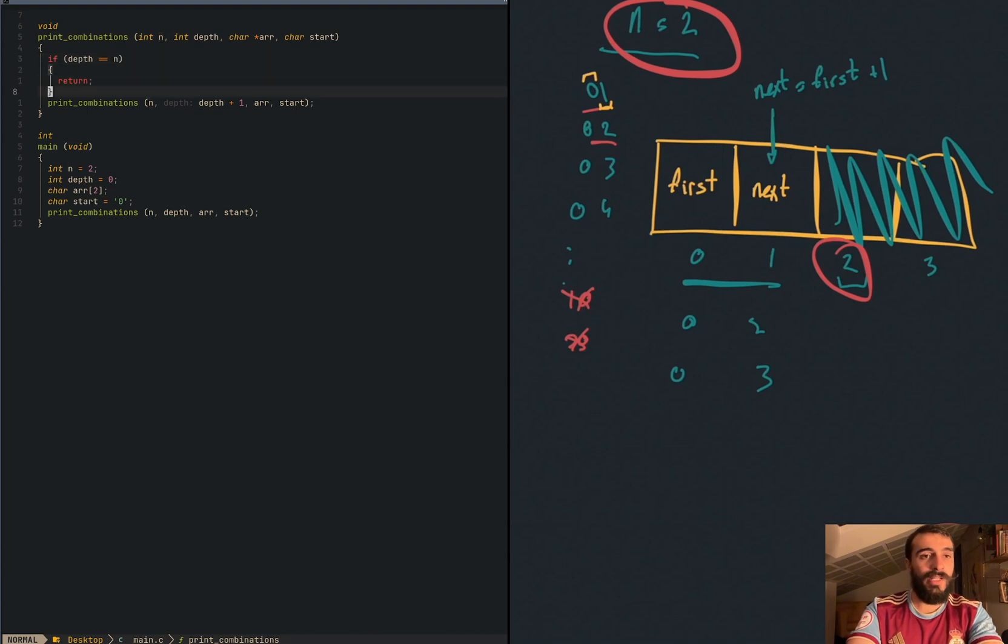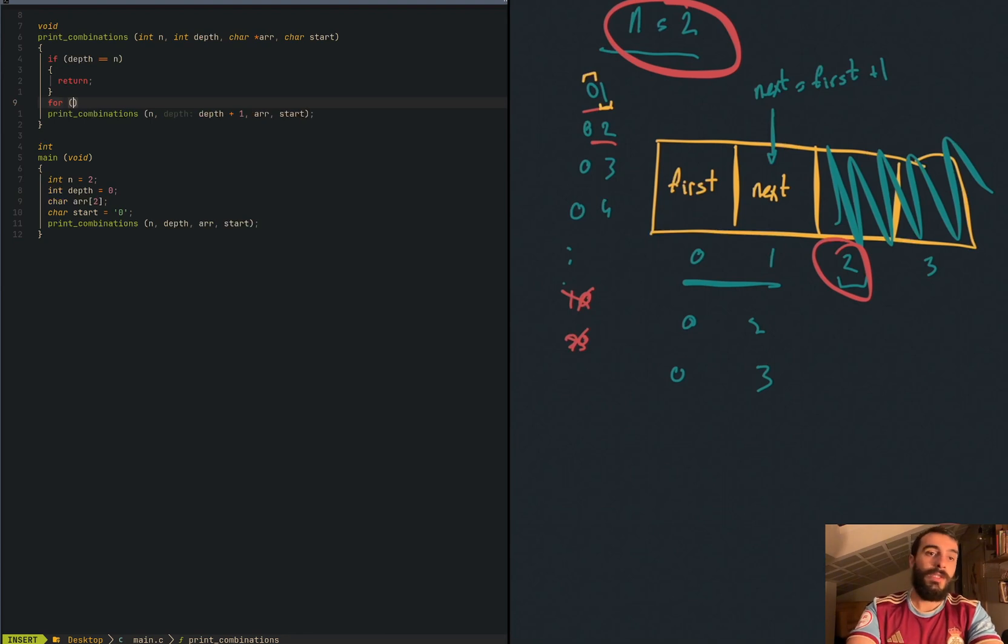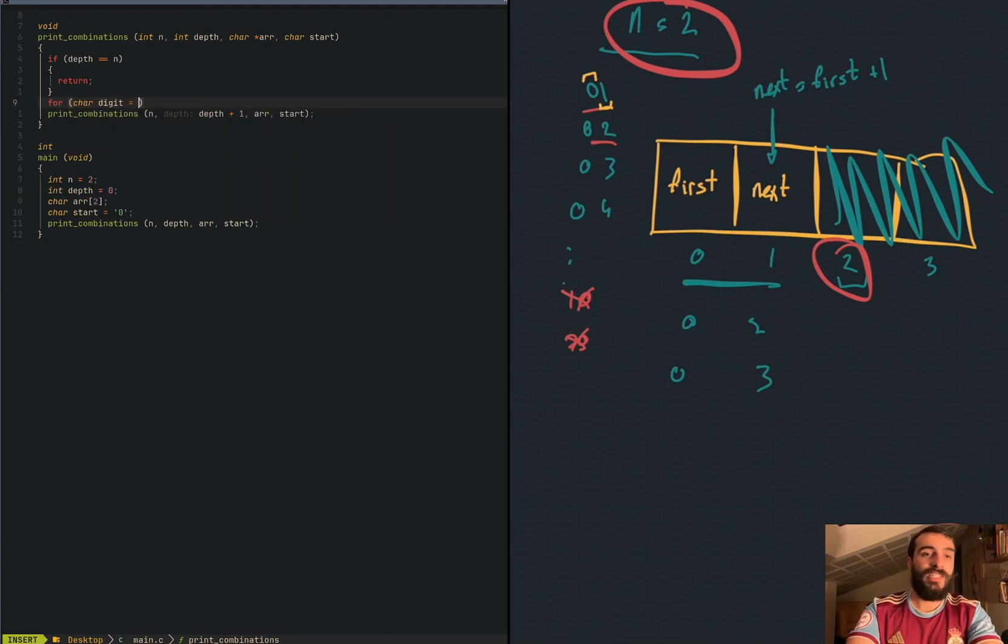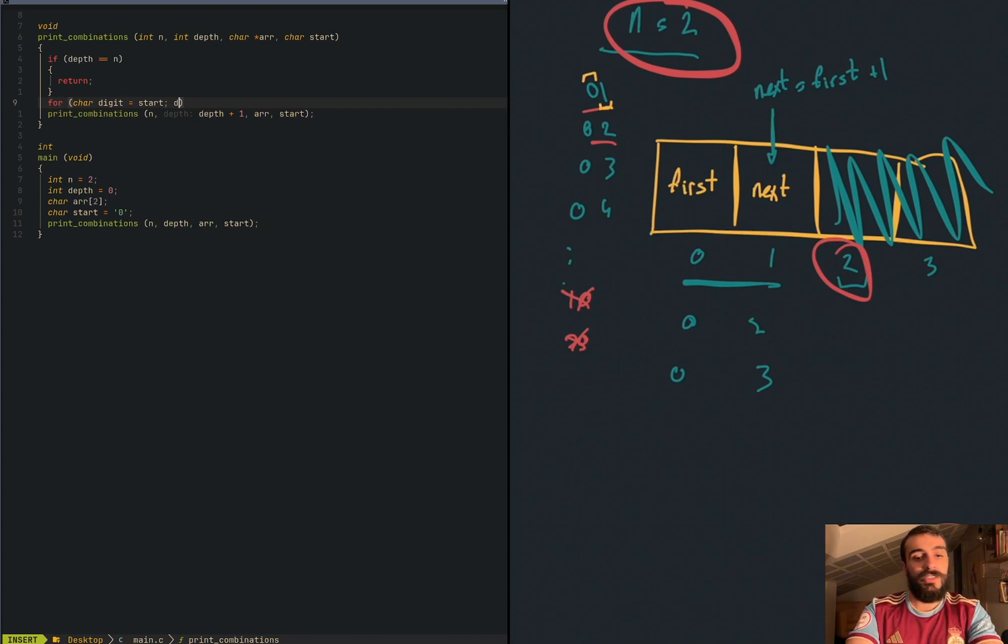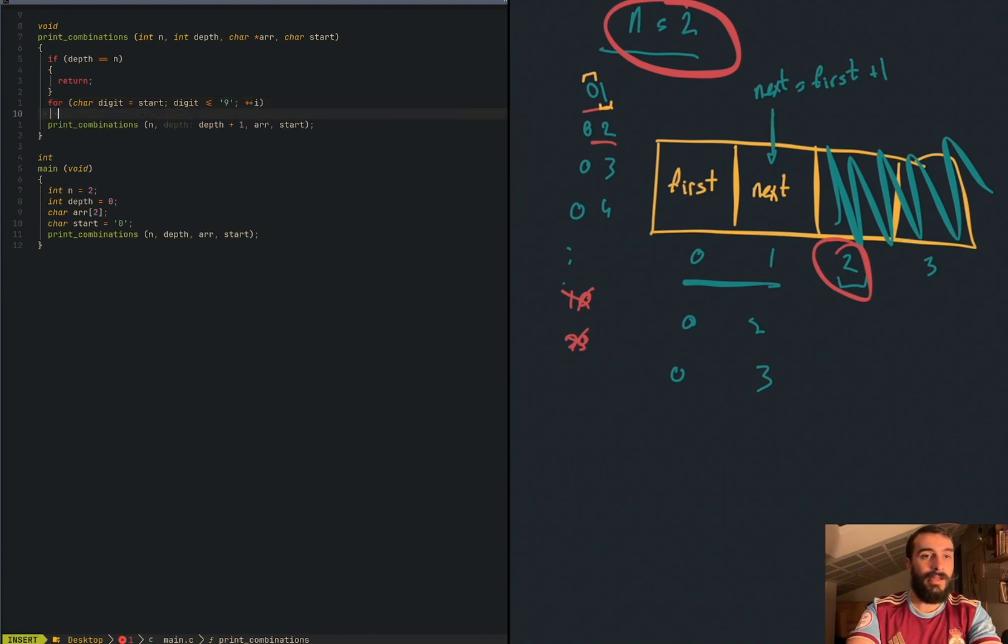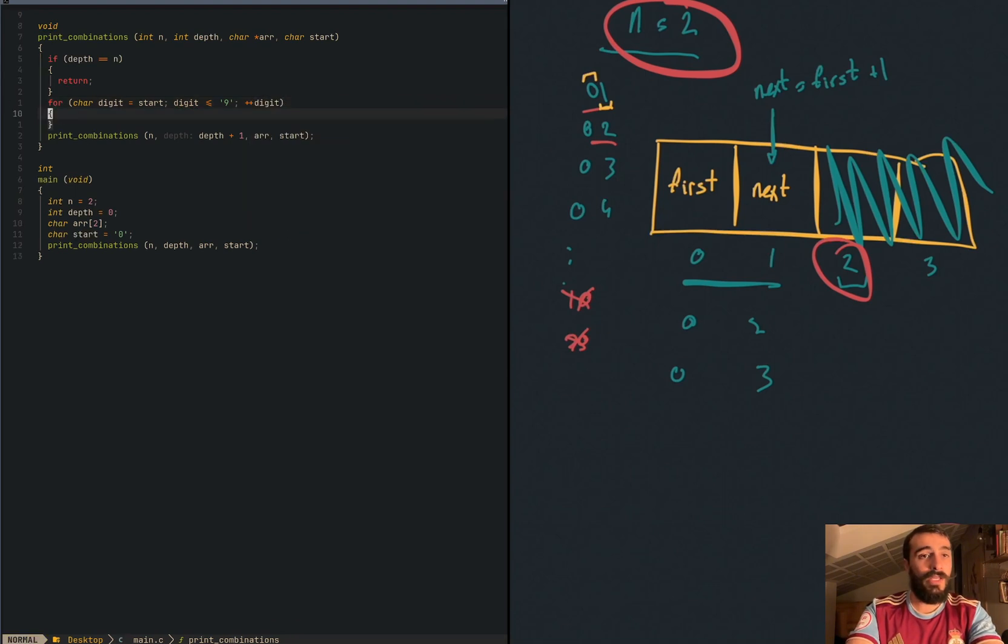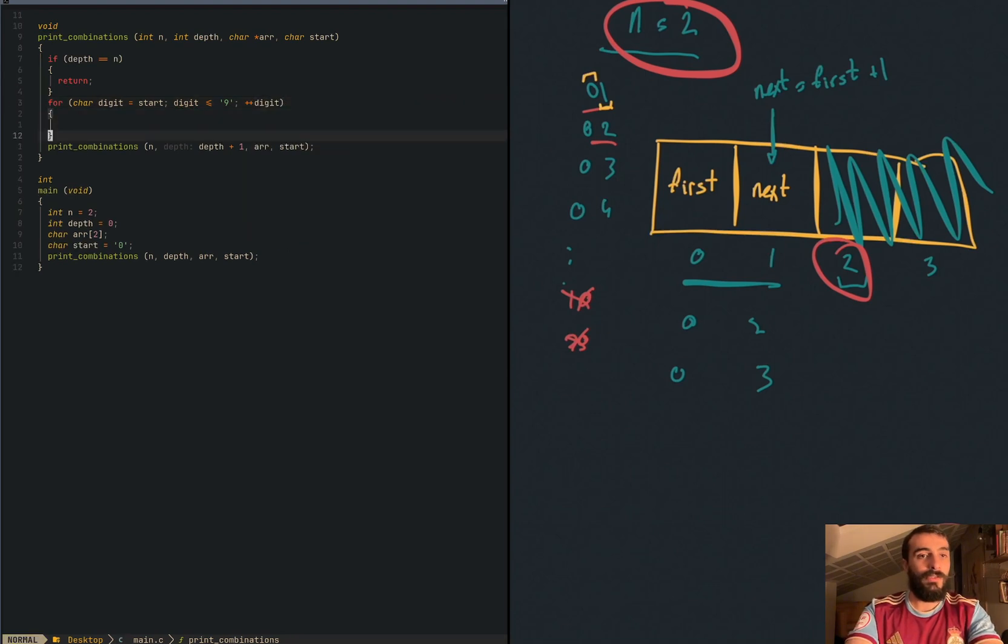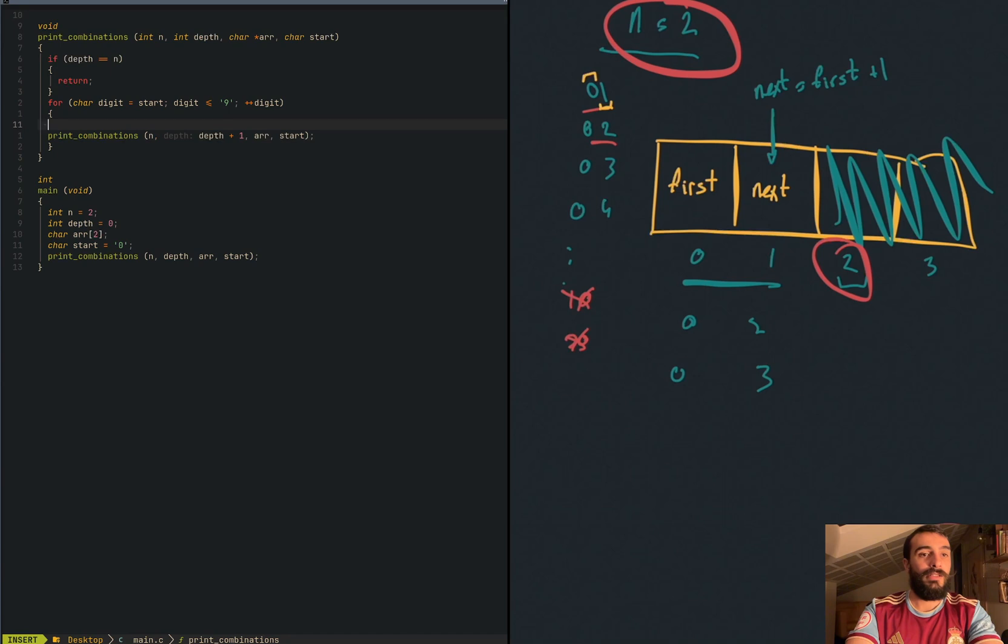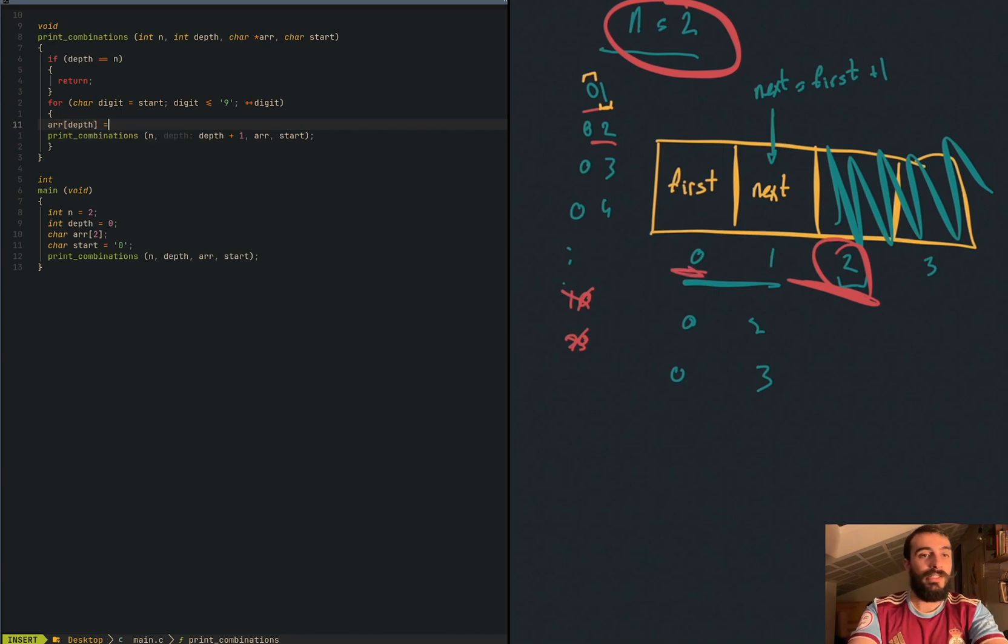So now let's add elements to the array. What do we know? We have to add for each starting value. So digit is the same as start. In this case is zero, but it can be anything. For digit equals start, digit is less or same as nine, digit++. So we move this here and array depth, remember depth is the index in our array, is the same as digit.